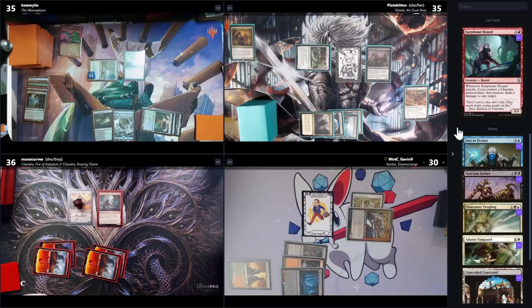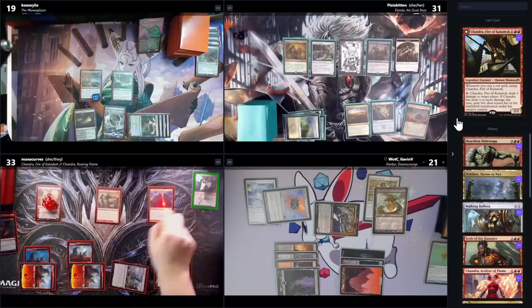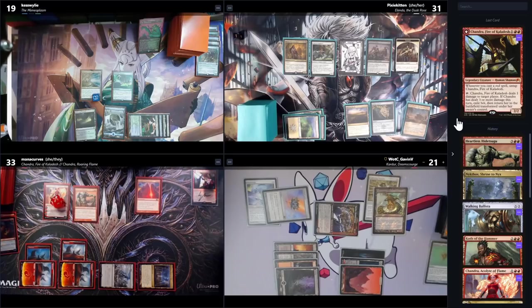Chandra ultimates her commander, dealing six damage to everybody, and then everyone gets an emblem that deals three damage on their upkeep. Someone plays Leyline of Punishment — players can't gain life and damage can't be prevented. 'I'm so sorry.' Even if Chandra is killed or erased from existence, that emblem will continue to exist. 'That's the beauty of emblems, baby.'